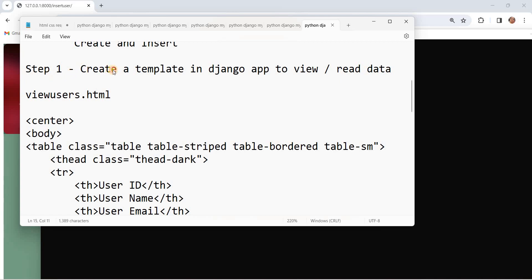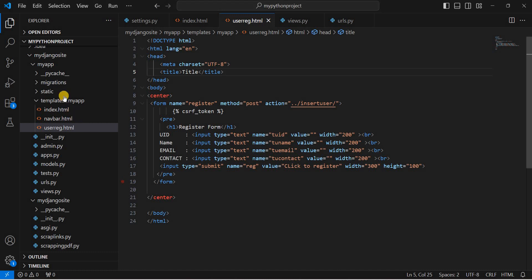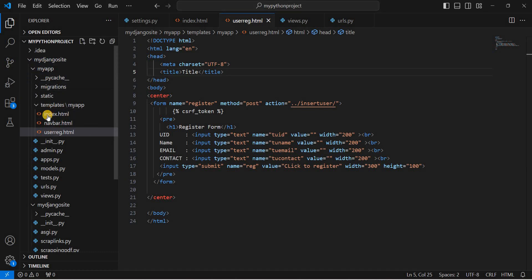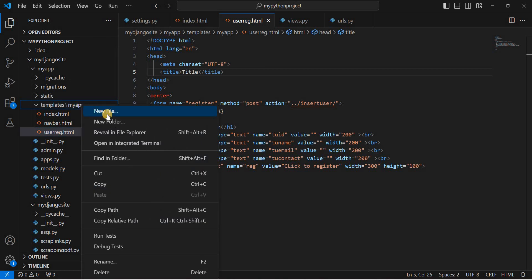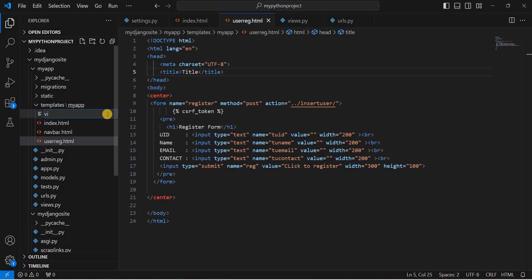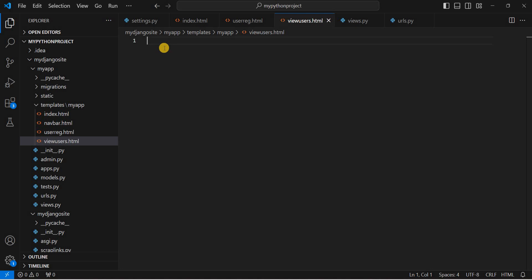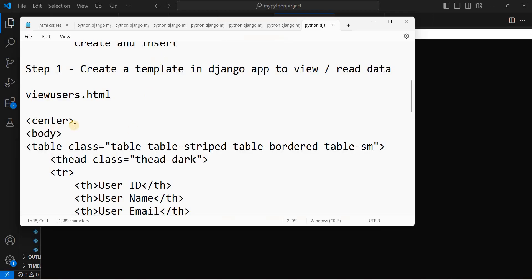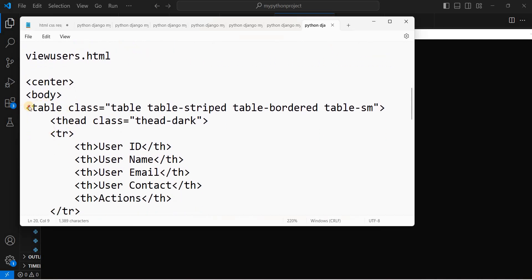Step one is to create a template in the Django app to view or read the data. We'll create a file called view_users.html. Going to the app folder — my_app — where we already have index.html, navbar, and user_reg.html, right-click and create a new file named view_users.html. The template is created. We need to create a table in it to display the data.